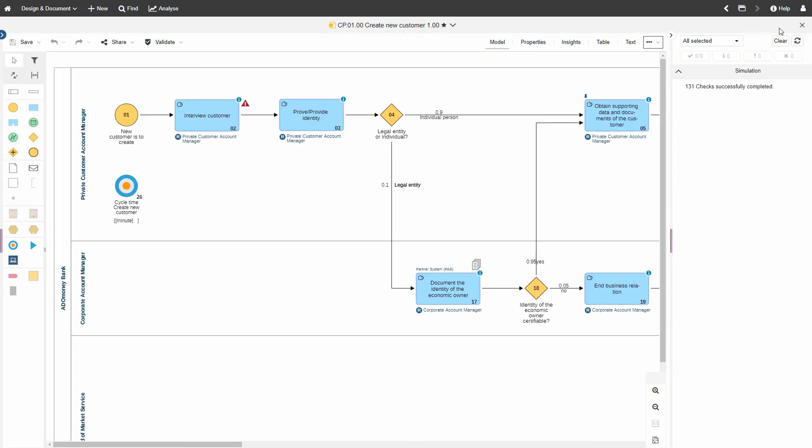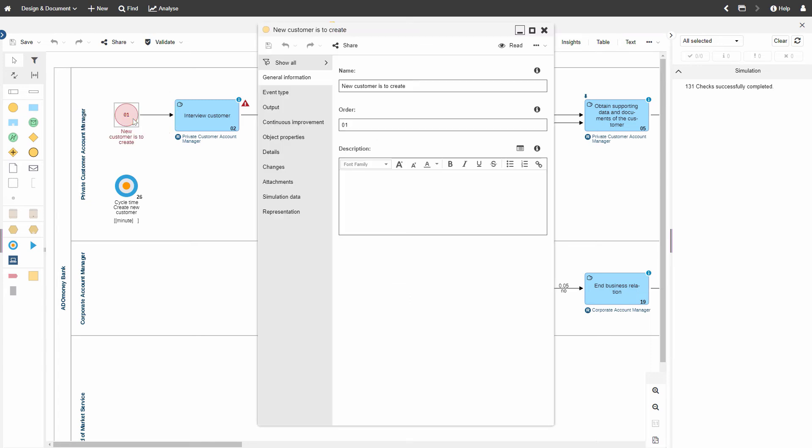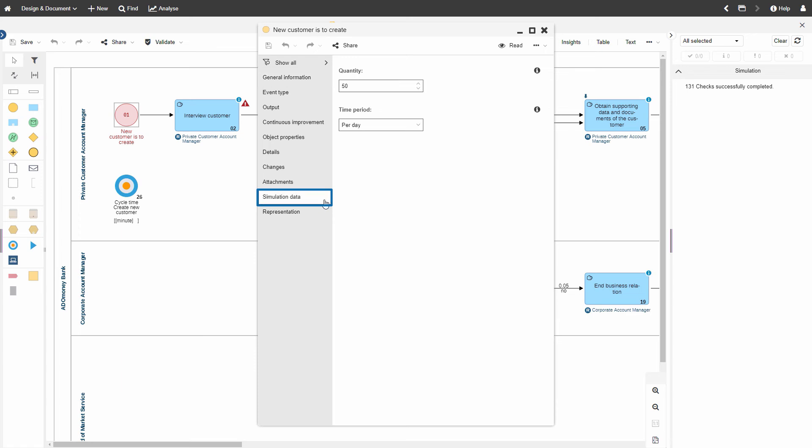Now, let's change the start event quantity. Double-click on the start event to open its notebook. Then switch to the simulation data chapter. Change the quantity data.